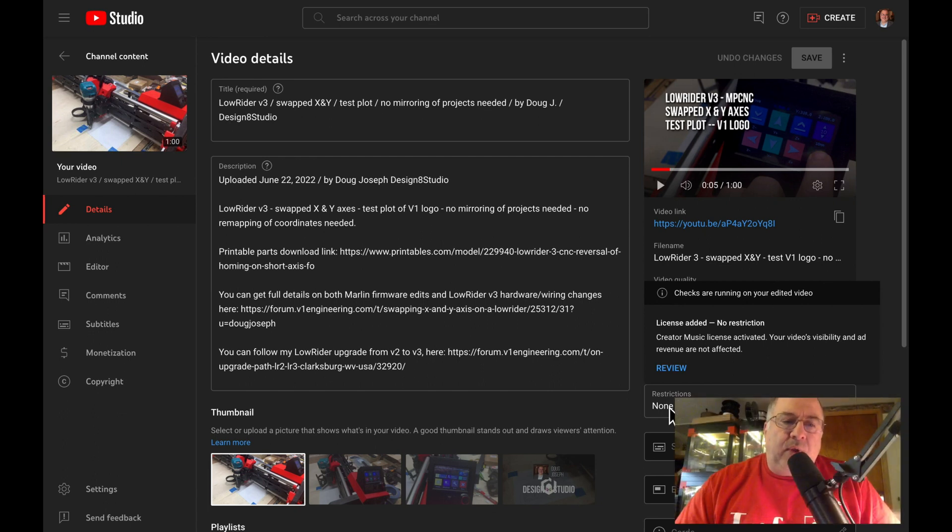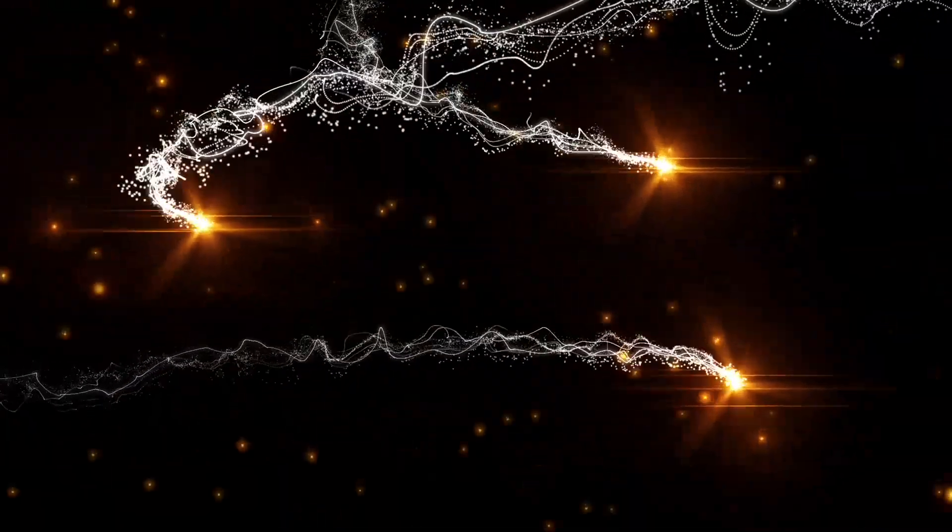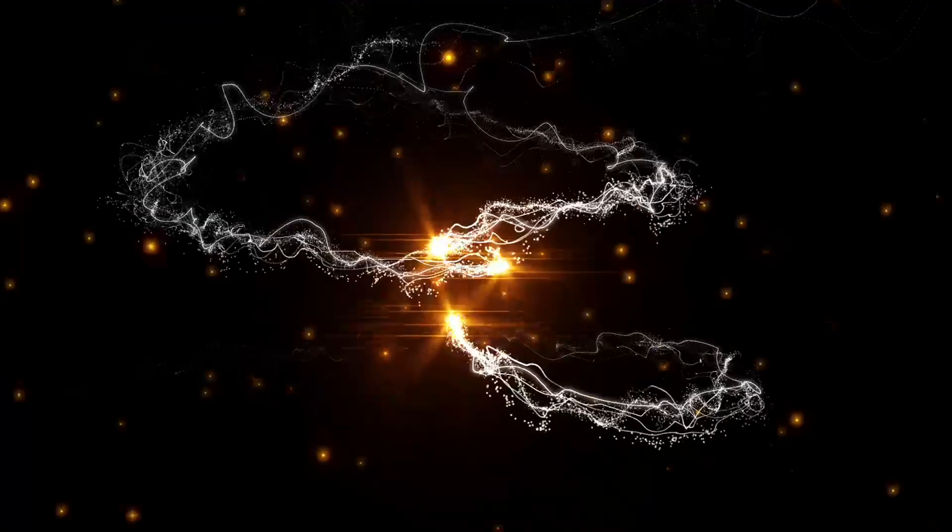If this has been helpful, I hope you'll click like and consider subscribing. This has been Doug with Design 8 Studio. Thank you.